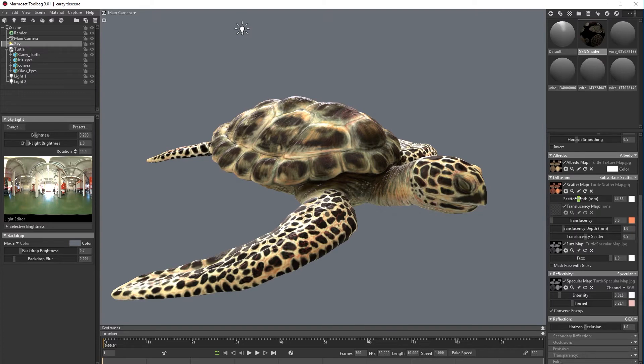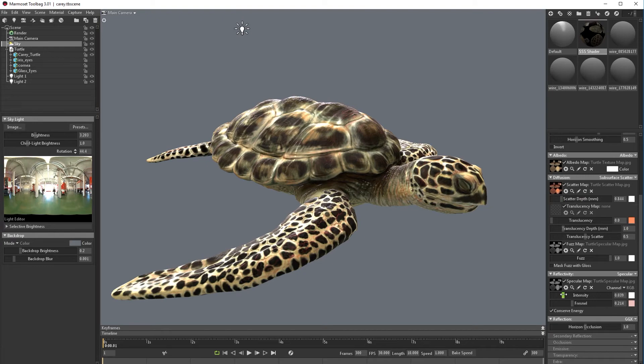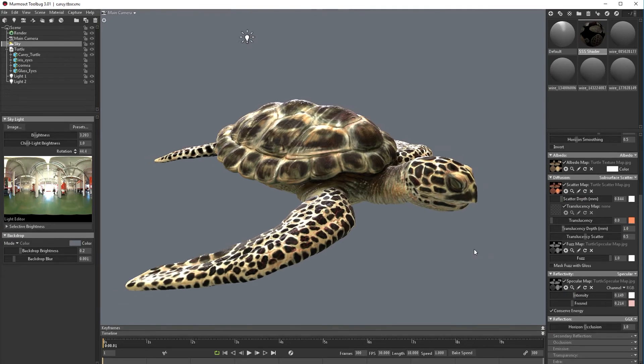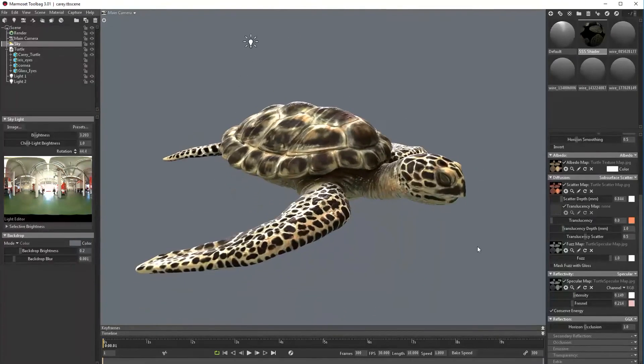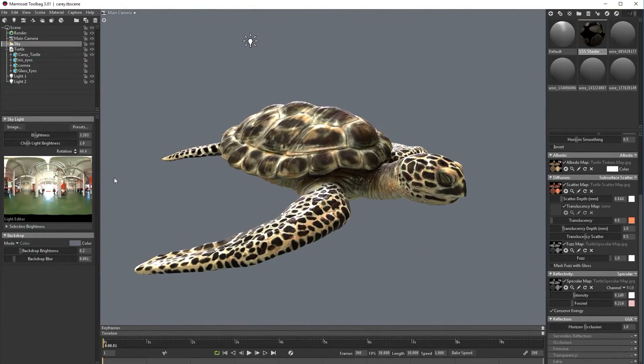For the fresnel map I'm going to use the same specular map so even if I'm scattering this a lot I will have some information.